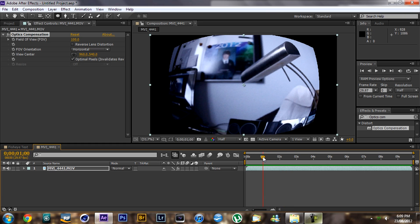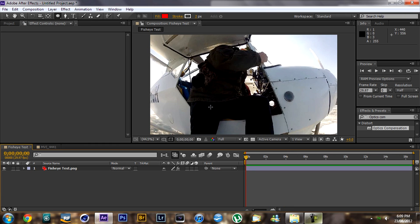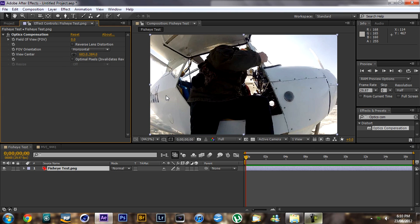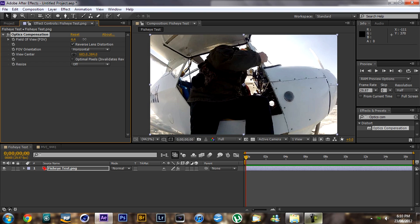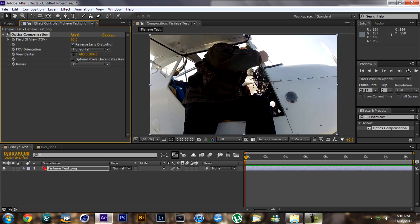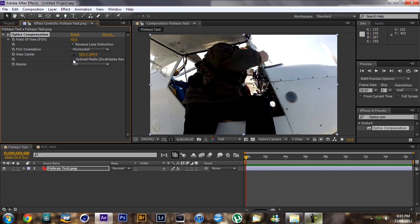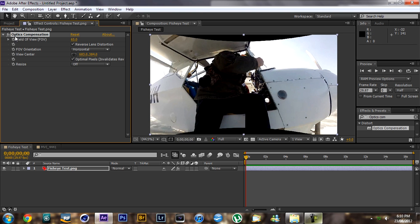This effect can also be applied to eliminate a fisheye effect. I'm going to show that now. The footage is from a GoPro Hero video and I took a screenshot. All you have to do is check 'Reverse Lens Distortion' and turn it up — I think 65 will be good. As you can see, it has reversed the fisheye effect, and now the image looks flatter instead of fisheye.